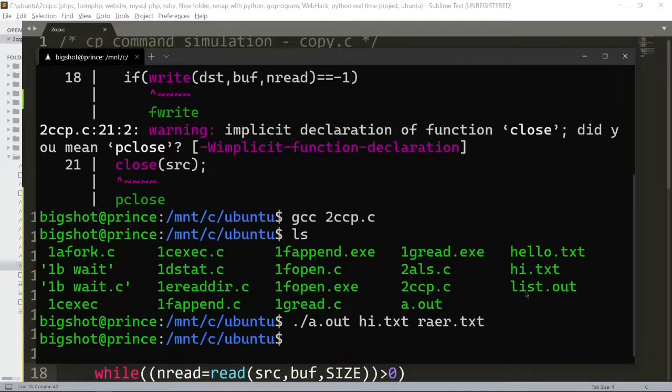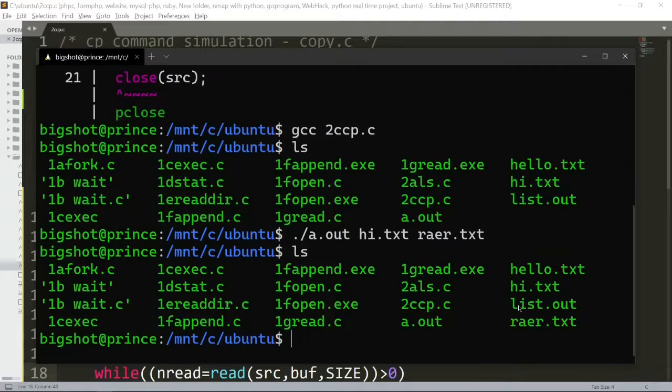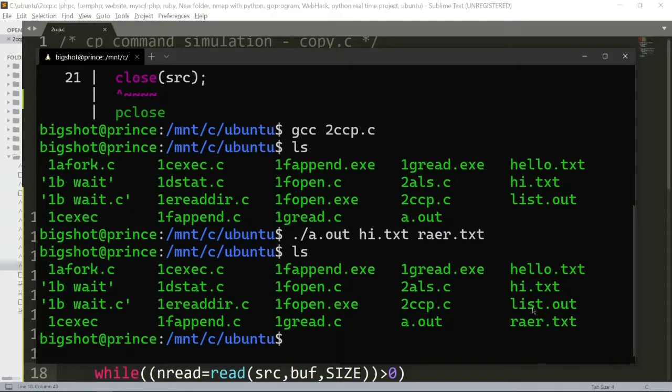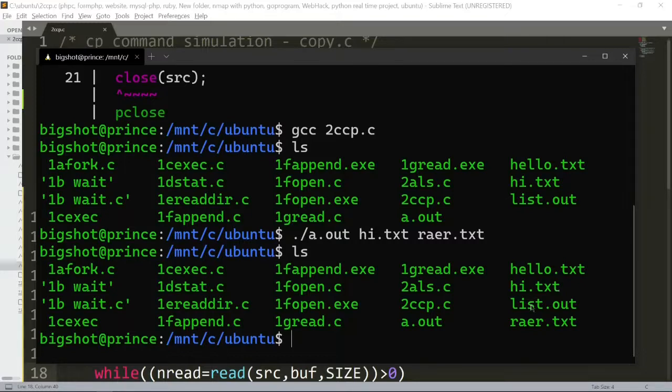Now the raer.txt file has been created. This is our program for the copy command.